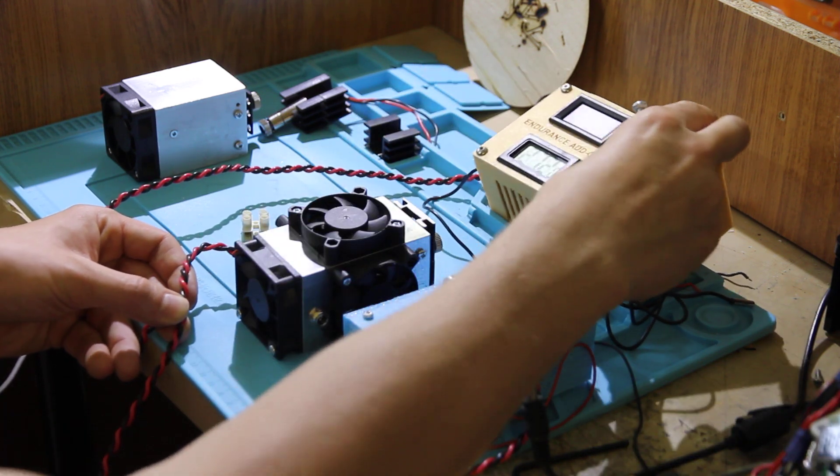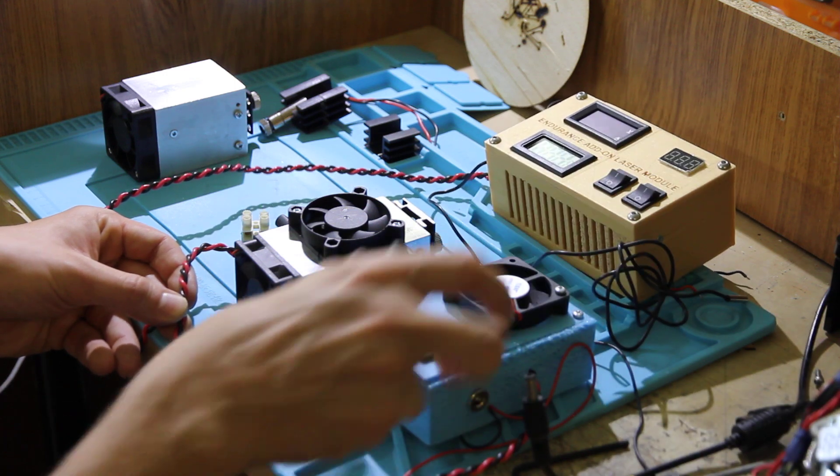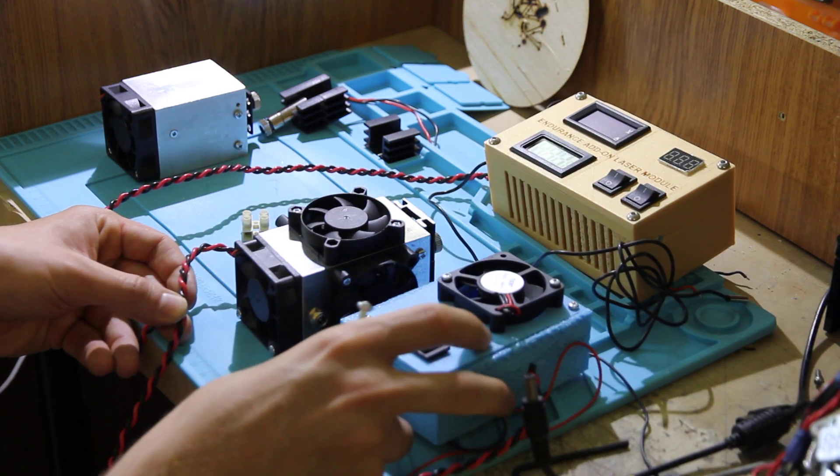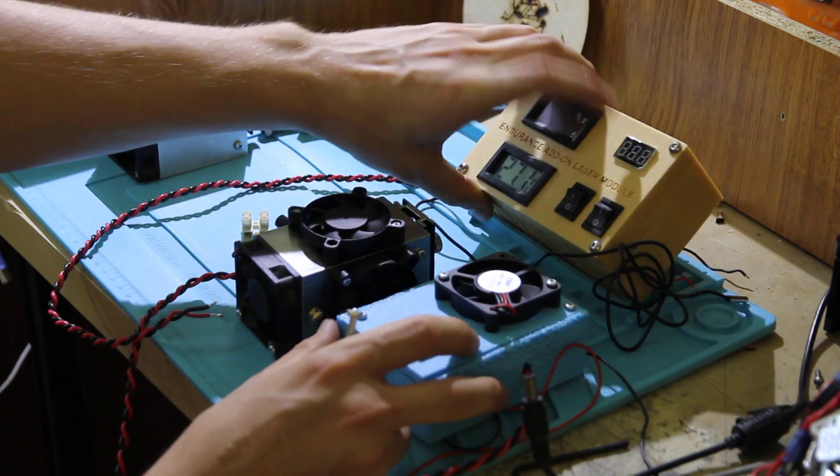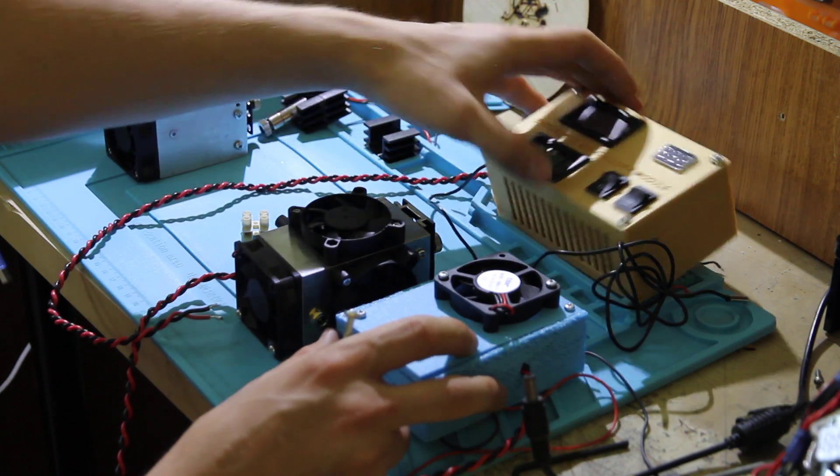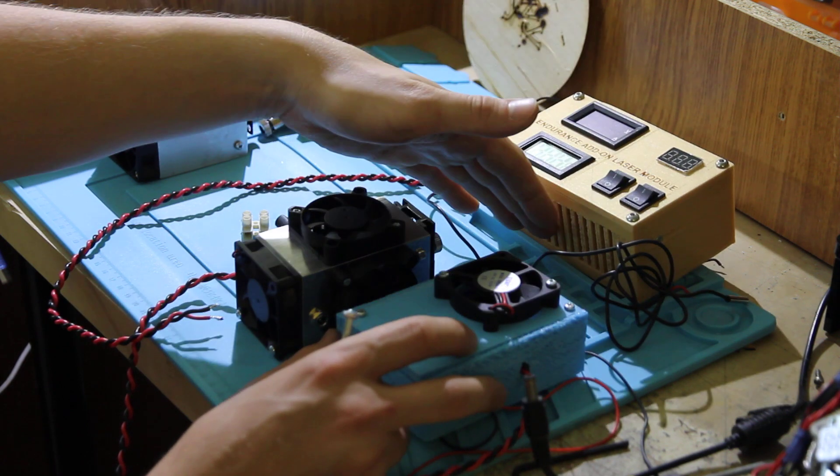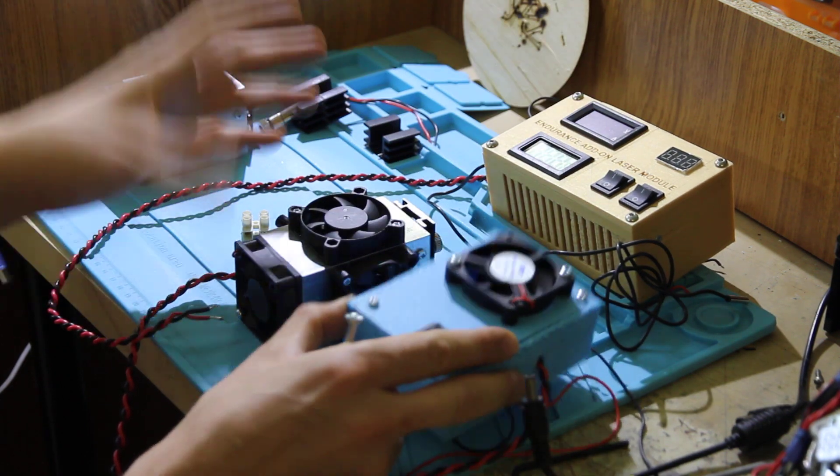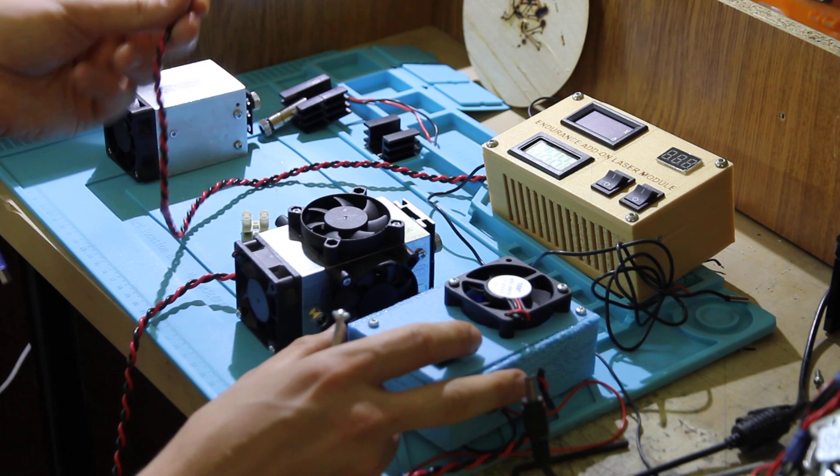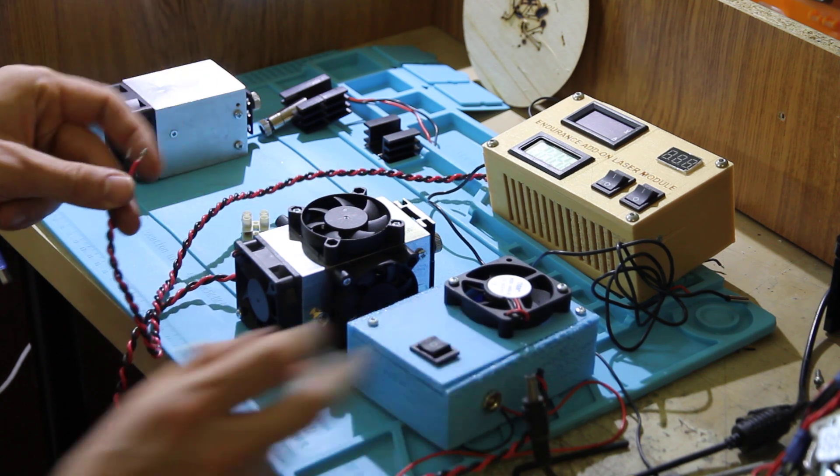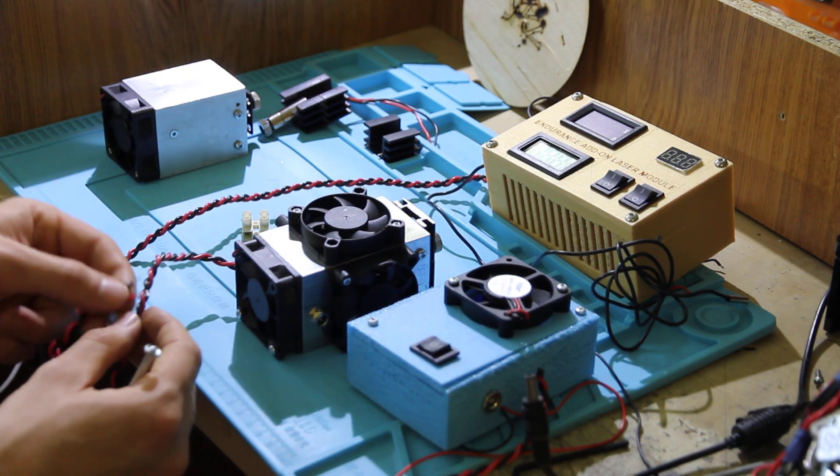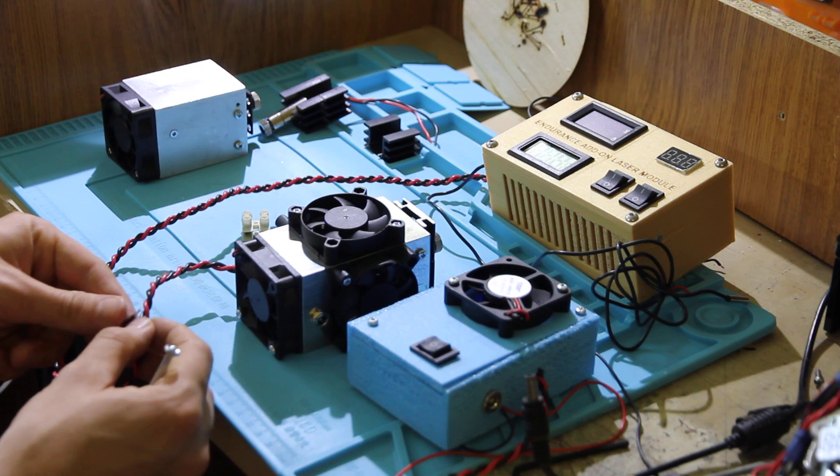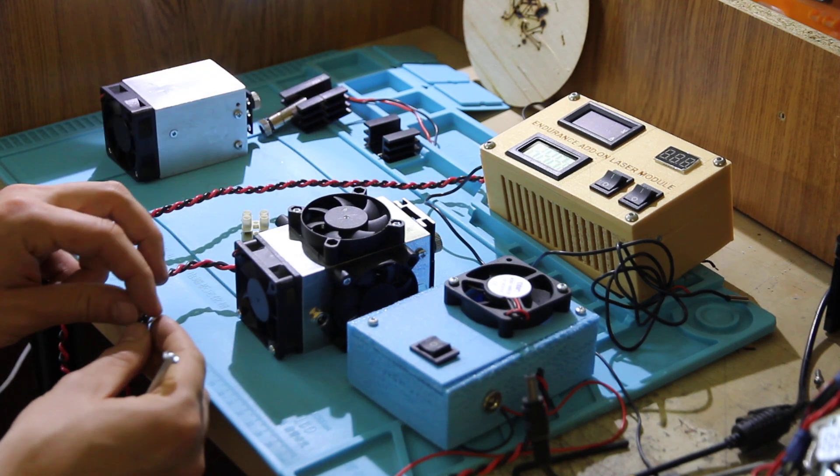The laser box has voltmeter, DC-DC converter, and Arduino. Like I said, it's very simple. Just cut these wires, wire the black and white with the laser, and you're ready to go.